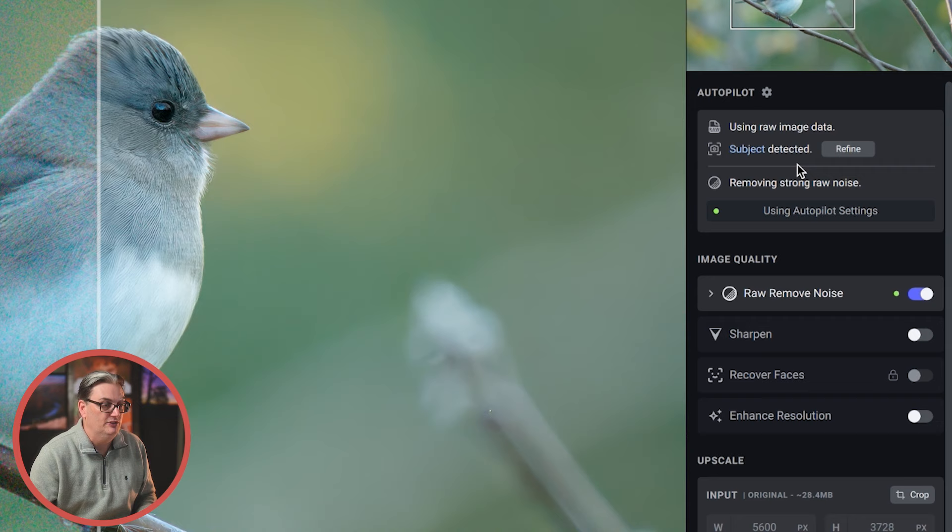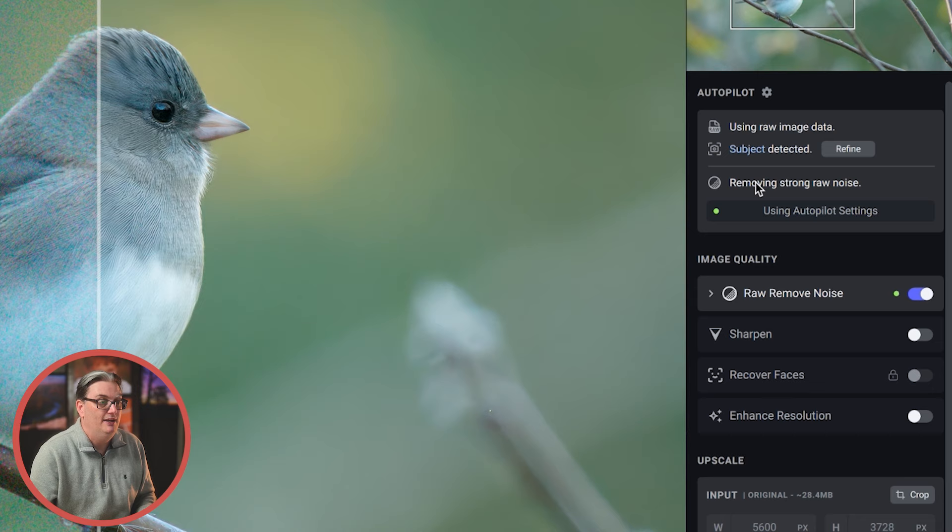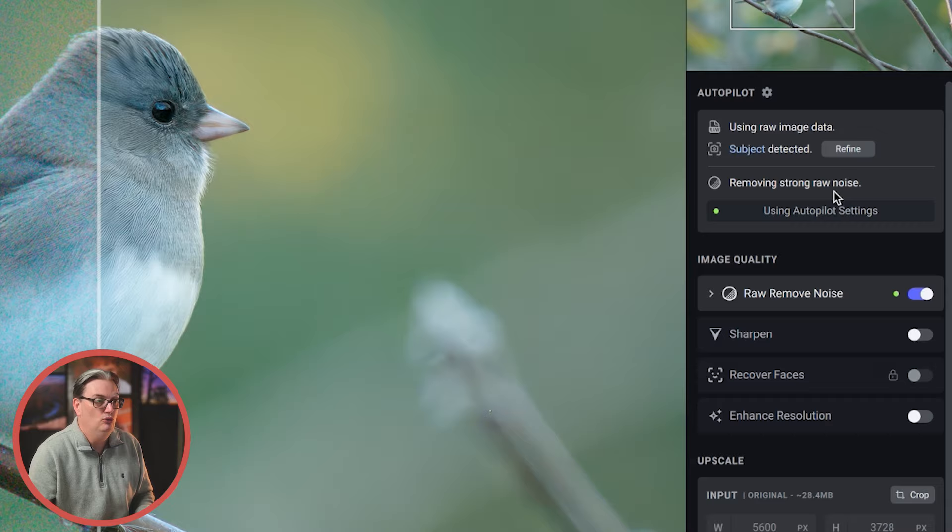For example, in this photo, Autopilot says that a subject was detected. And if you hover over the word subject, it will reveal the mask of that subject. And then under that, it says that an edit to improve the image quality was applied. And in this case, it's noise reduction.